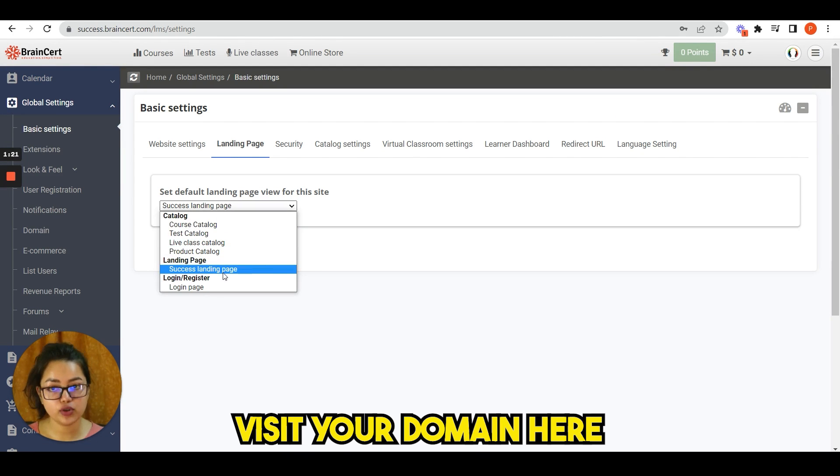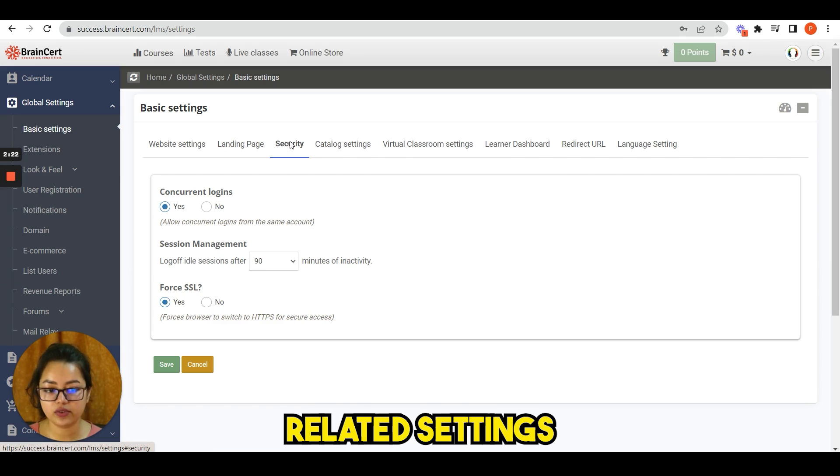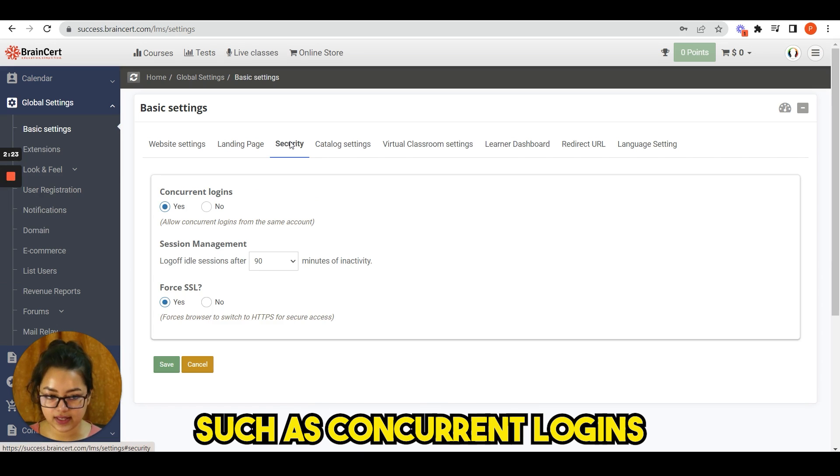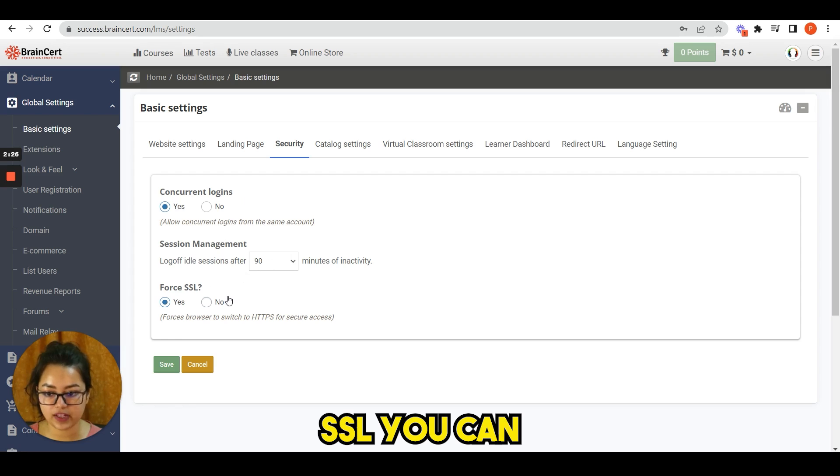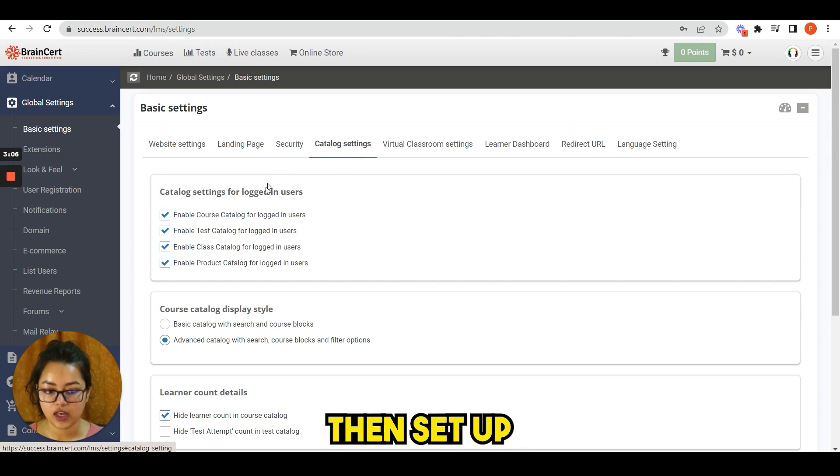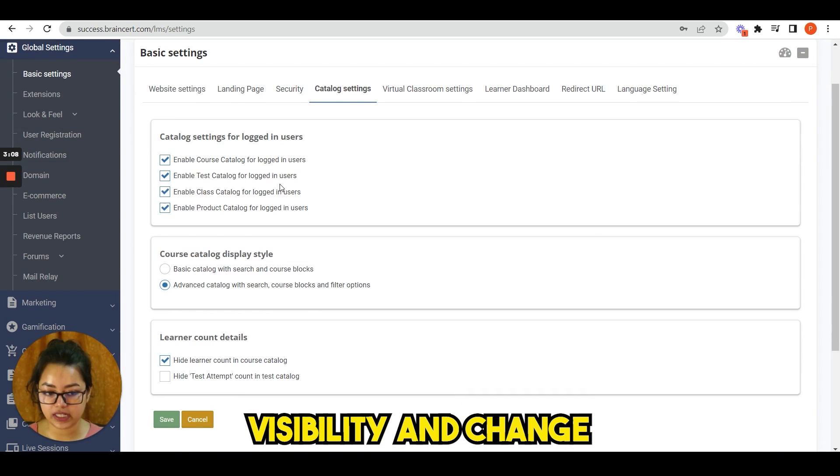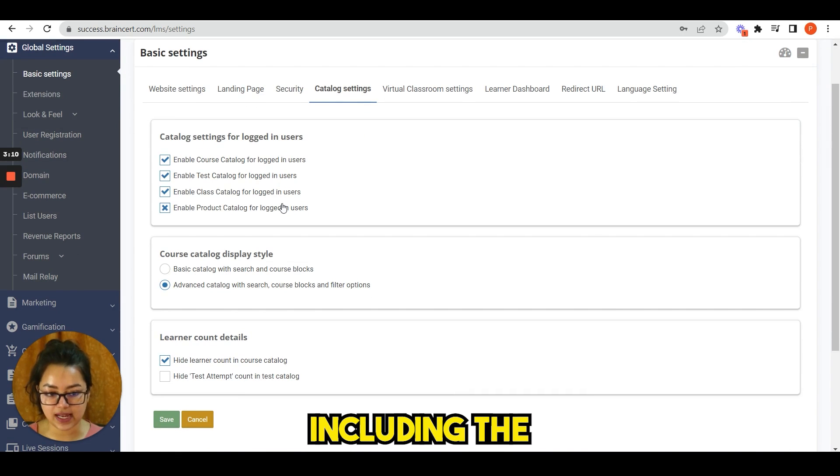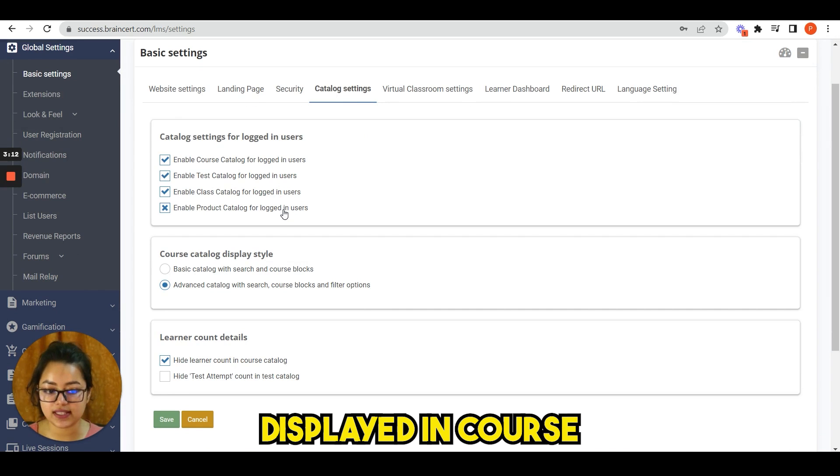Here you can then change your security related settings such as concurrent login, session management, and force SSL. You can then set up your catalog visibility and change course catalog display style including the number of students displayed in course and test cards.